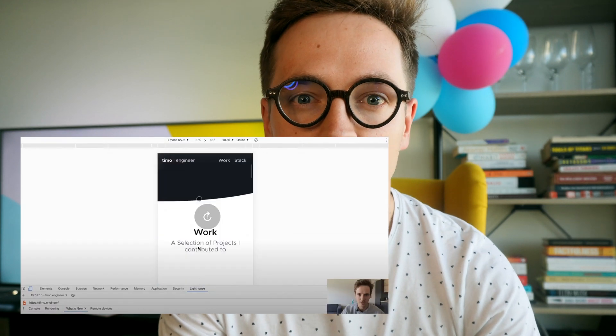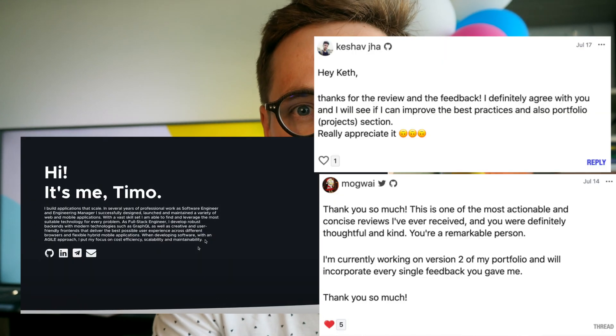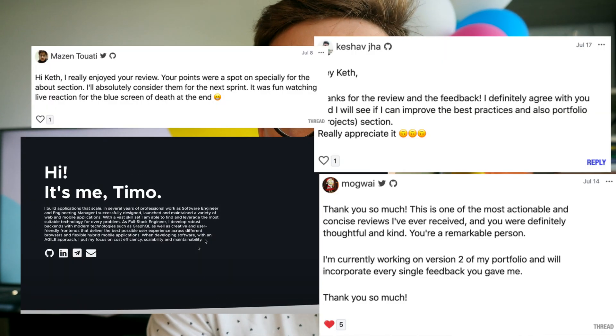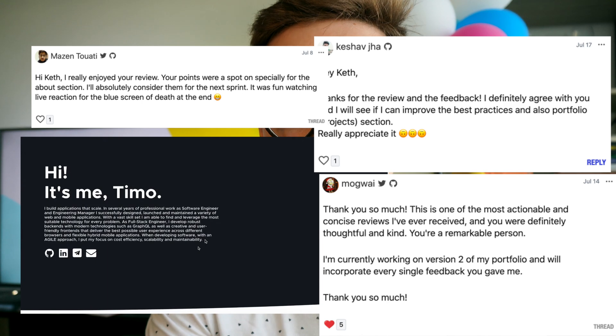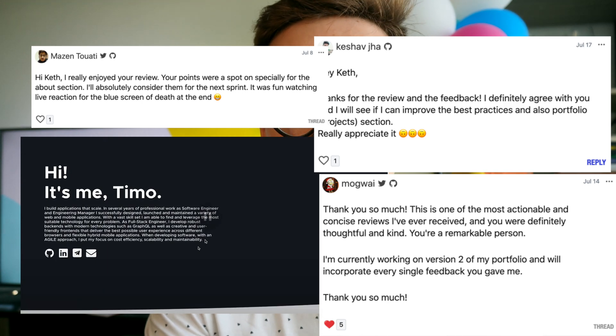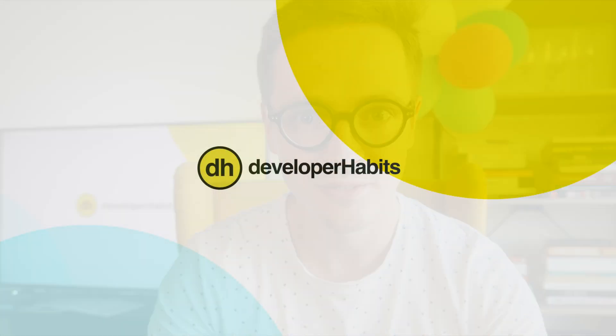If you are a developer who's been thinking about creating a new portfolio or just improving an existing one, then this is the video for you. During the past two weeks I have reviewed over 40 different developer portfolios and in this video I'm going to share my main findings.